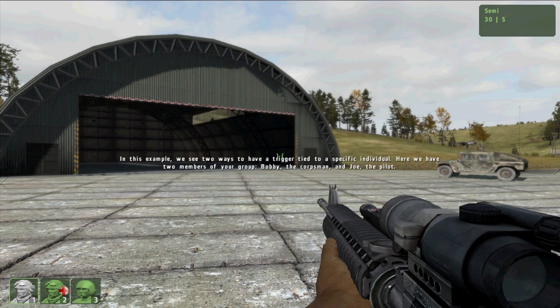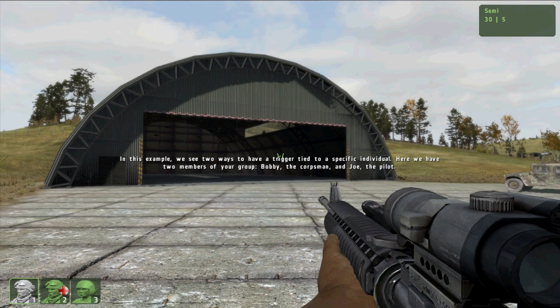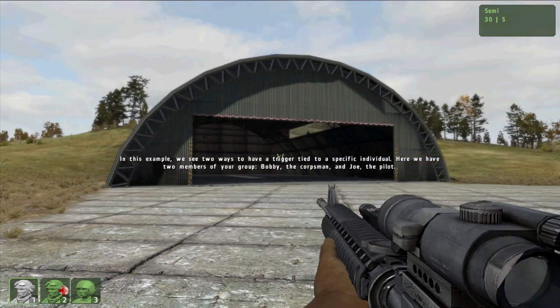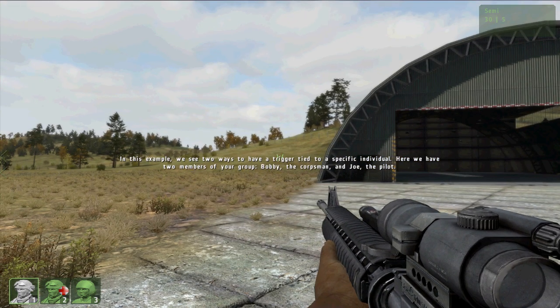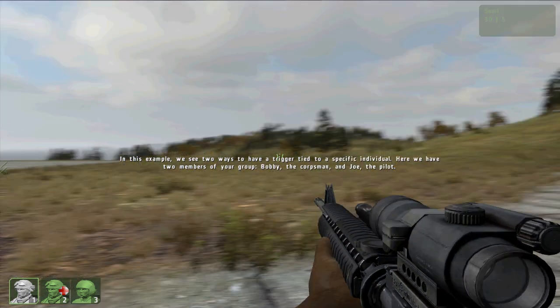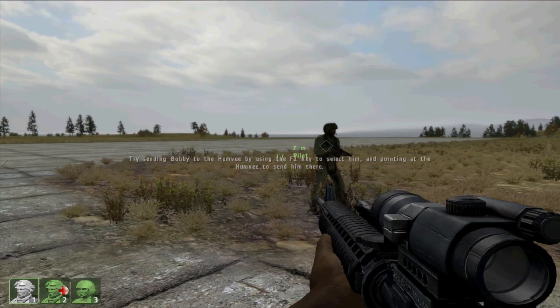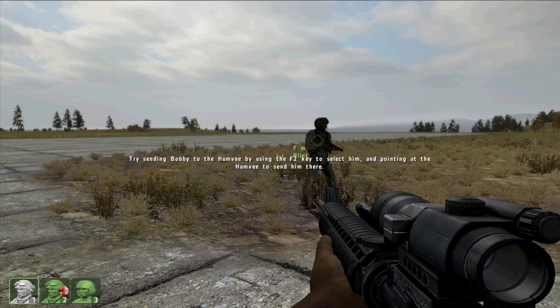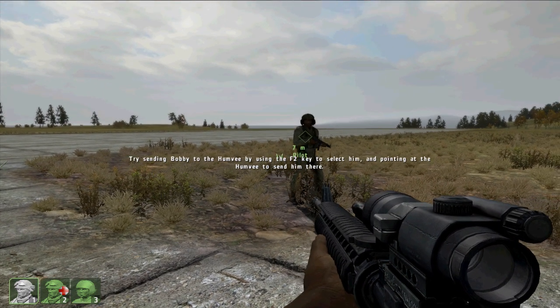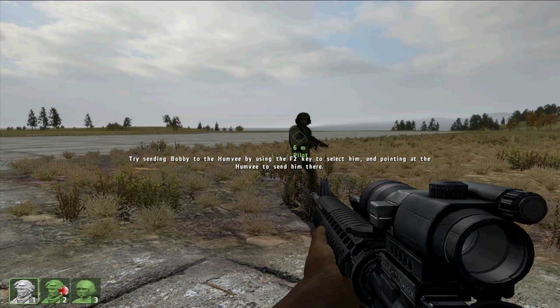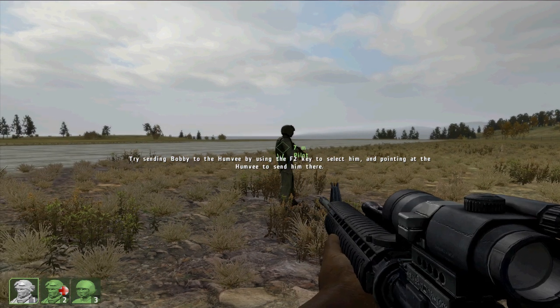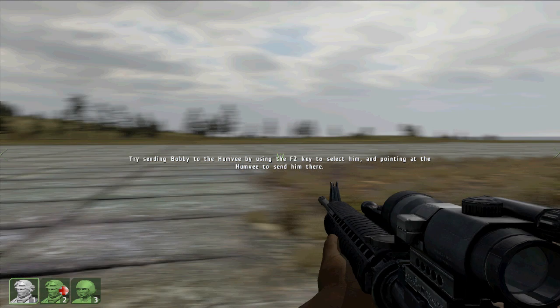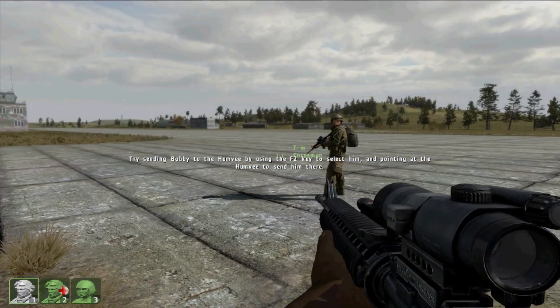Okay. There's the Humvee and you see the title text is firing in the center of the screen. That's just part of the tutorial, which if you download the mission and look at it you'll be able to follow that. So here's my pilot who I've named Joe and there's my corpsman who I've named Bobby.